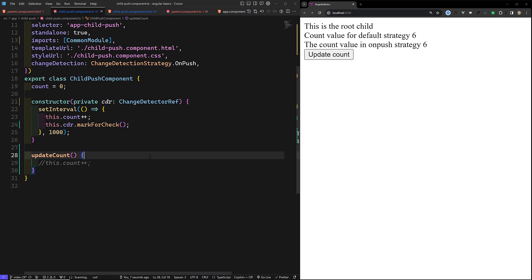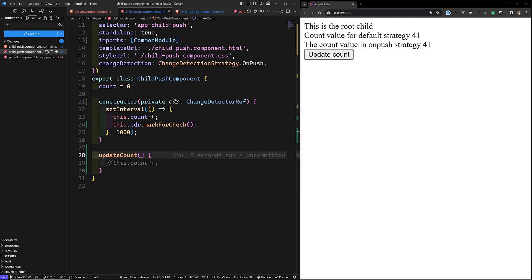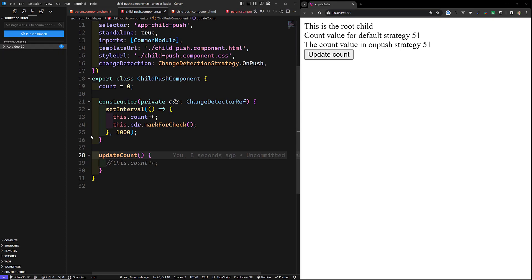So these are the four ways change detection works with the OnPush strategy in Angular: first, Input changes; second, events firing; third, Observables emitting data via the async pipe; and fourth, manually triggering via ChangeDetectorRef. I will commit this entire code in our video-30 repository. The GitHub link will be provided in the description below. If you have any doubts, please post a comment, and if you like this video, please subscribe to my channel. Thank you.